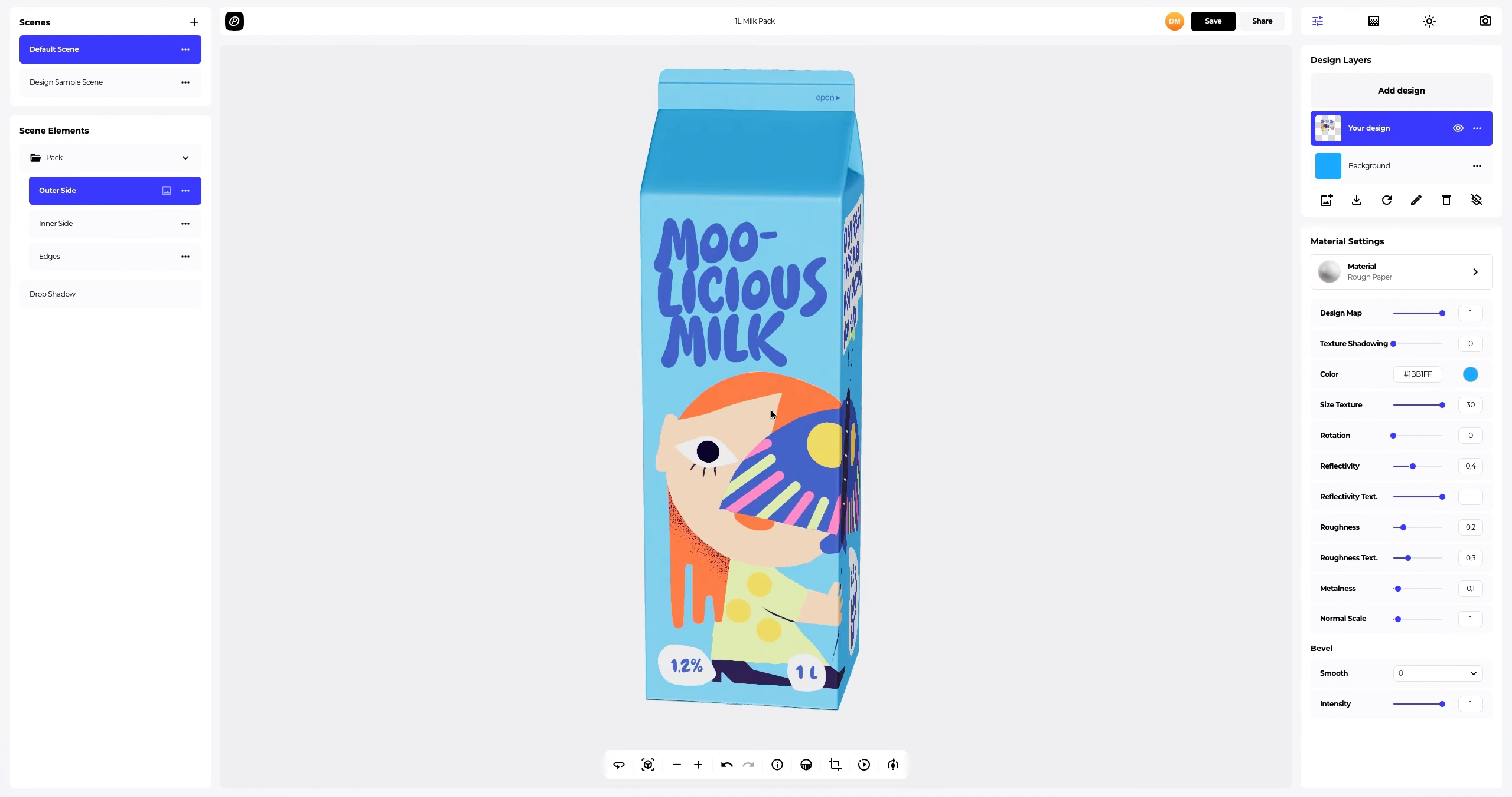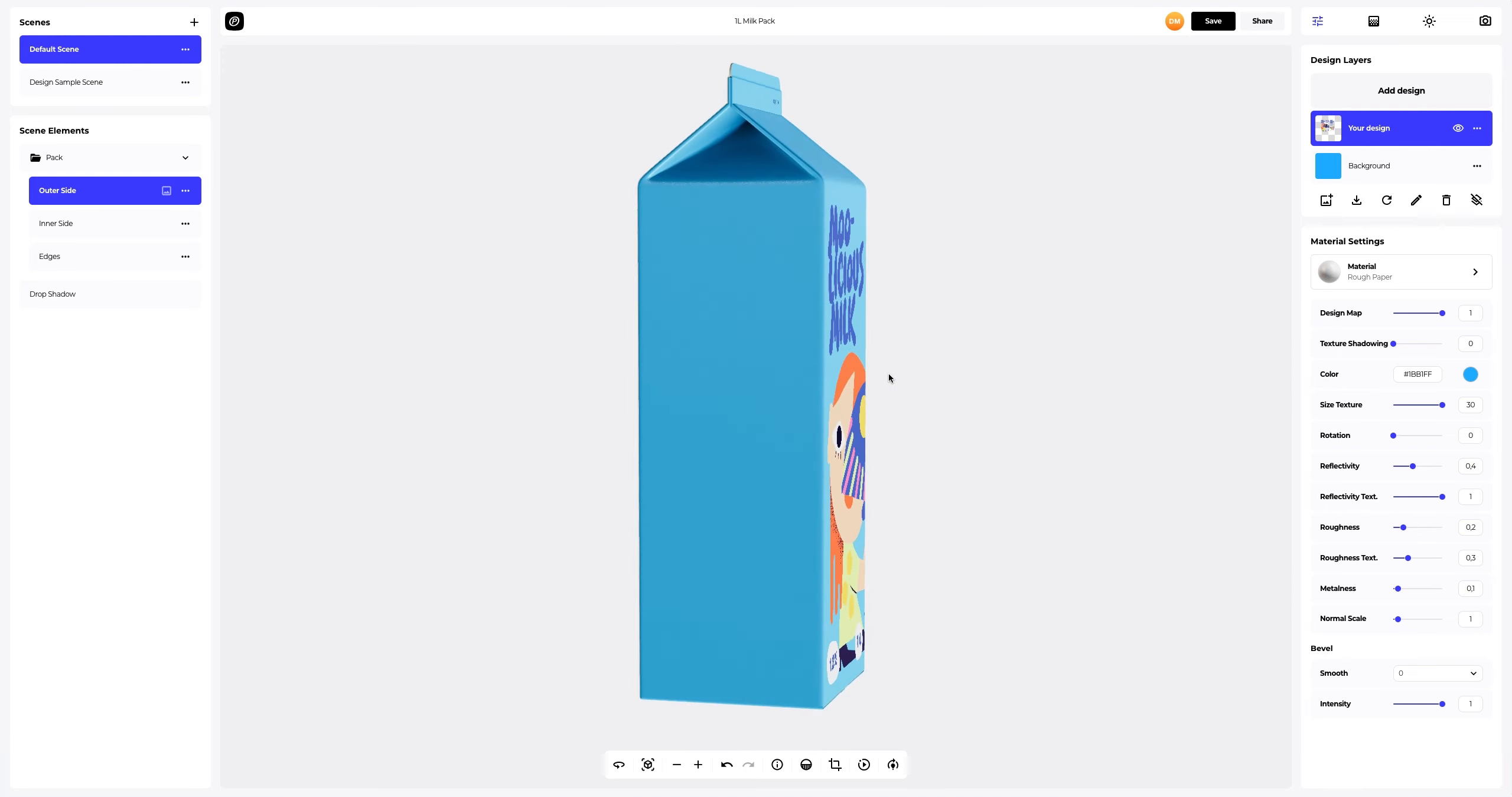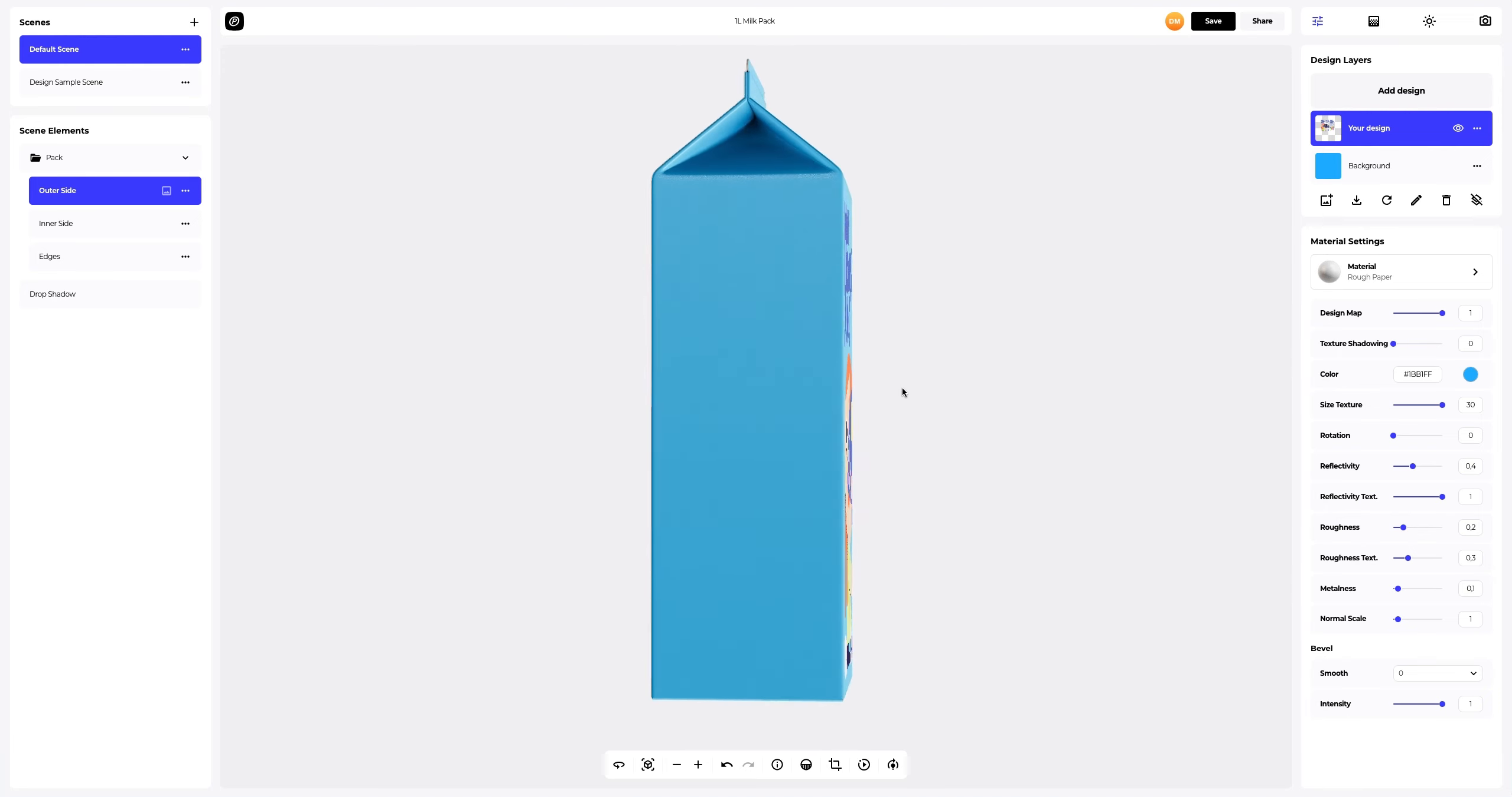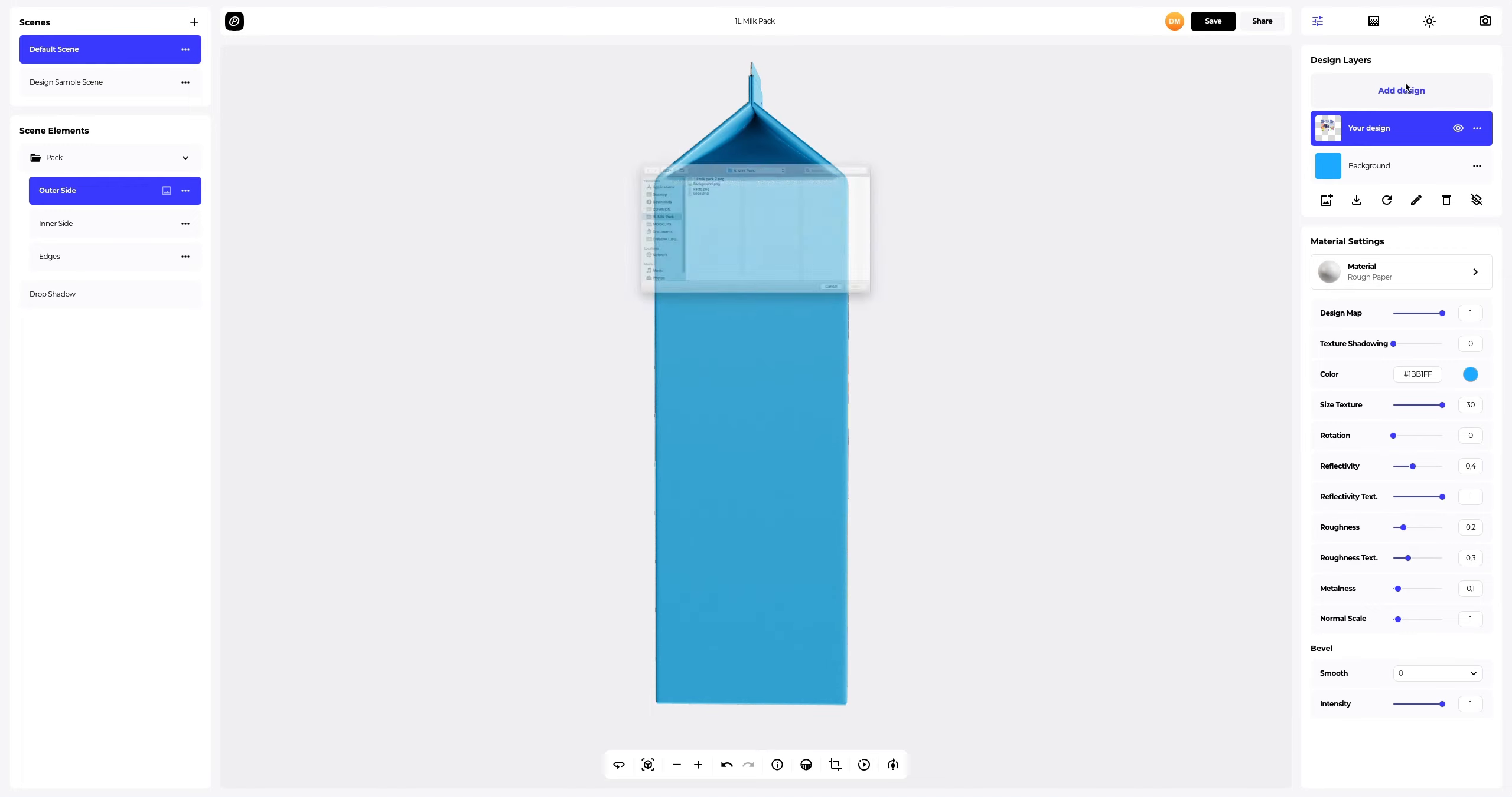Now let's add the design to the back of the milk pack. Click on the Add Design button on the Design Layers panel.